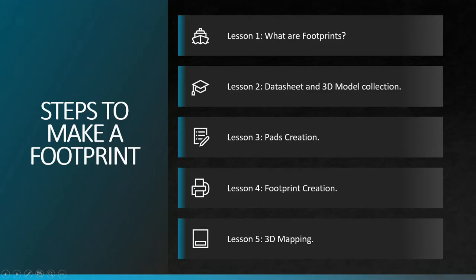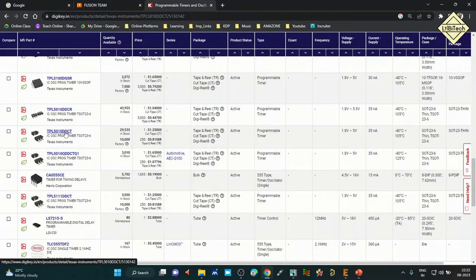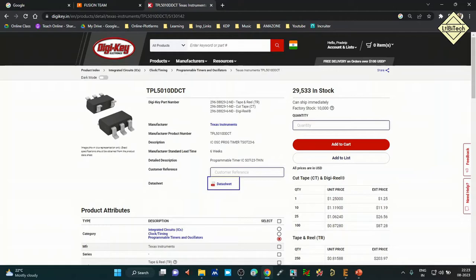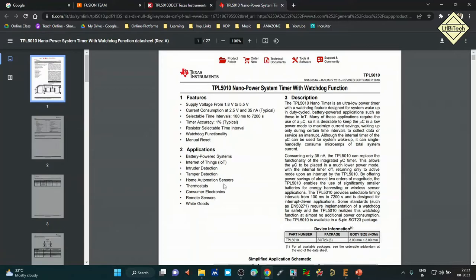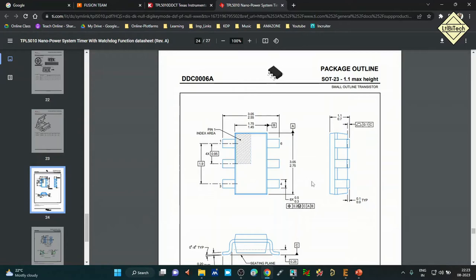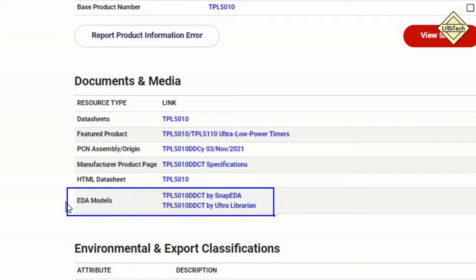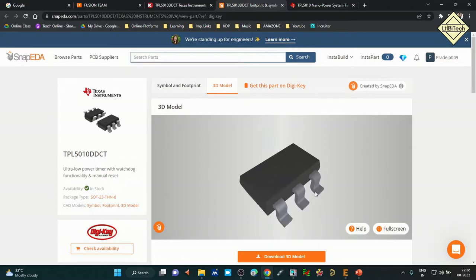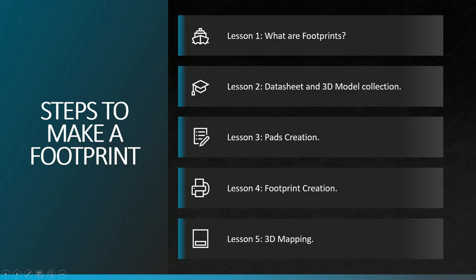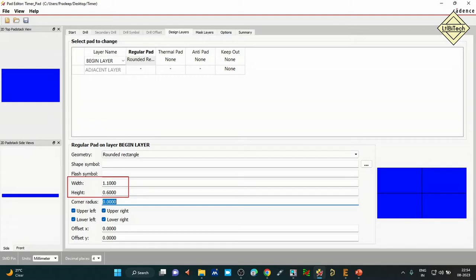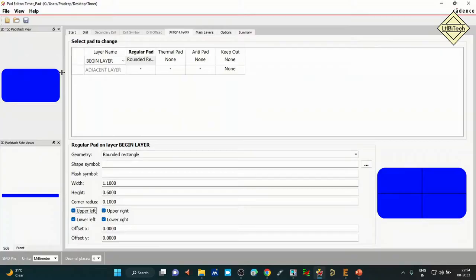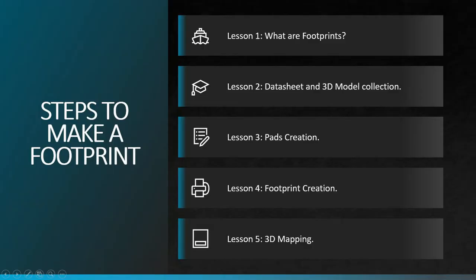In Lesson 2 we will discuss datasheet collection and 3D model collection. We will go to third-party websites to find and download the right datasheet. Every datasheet should have component dimension details, package information, and the landing pattern of each component — the landing pattern is the key information required for creating a footprint. We will also cover 3D model downloading. Lesson 3 covers padstack creation using the padstack editor software to create the solder pad, paste mask, and solder mask files.